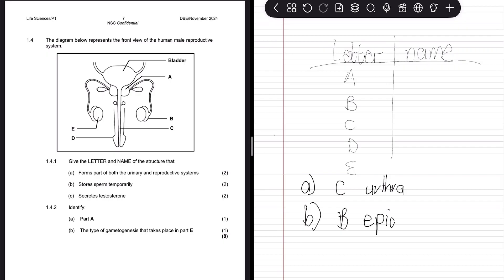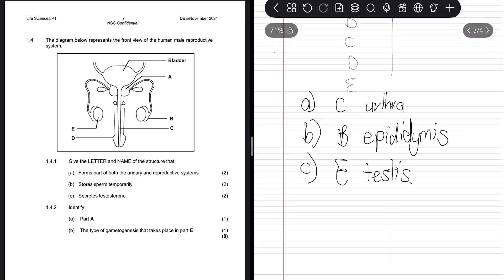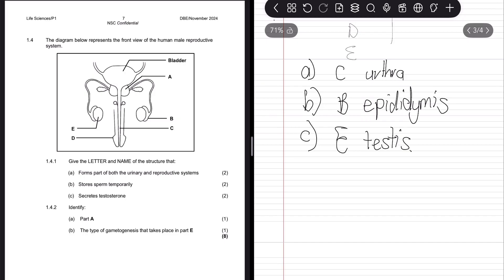The next structure secretes testosterone. We understand that LH and FSH work inside the testes — one of the things released is not just matured sperm but also testosterone. So testosterone is produced directly within the testes, which would be at place E, which would be our testes.